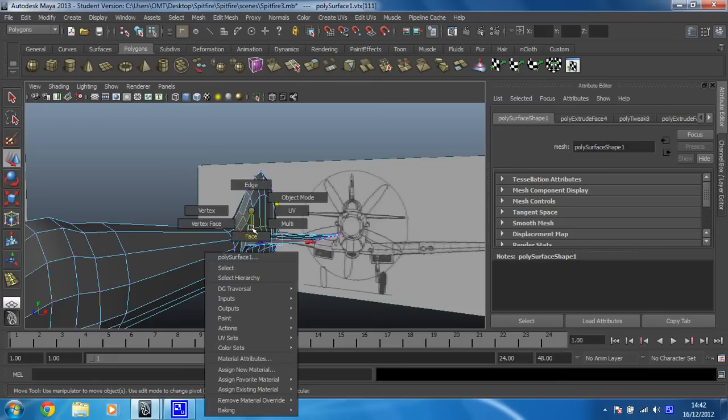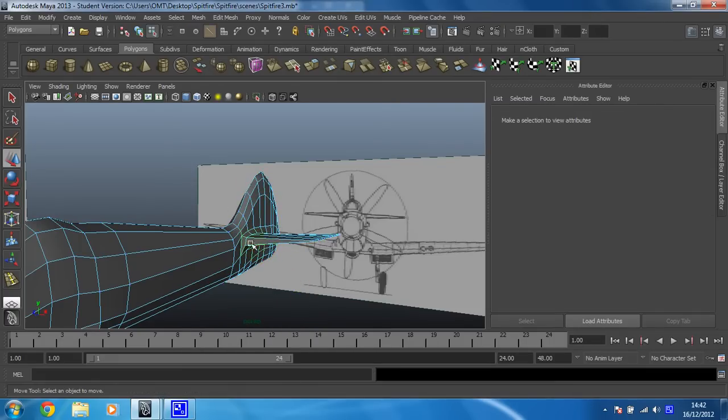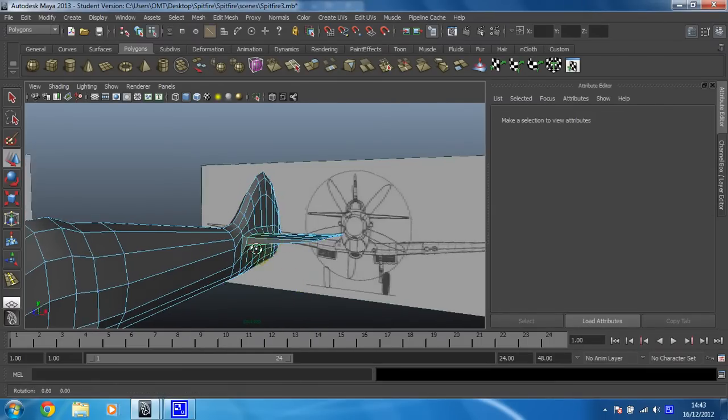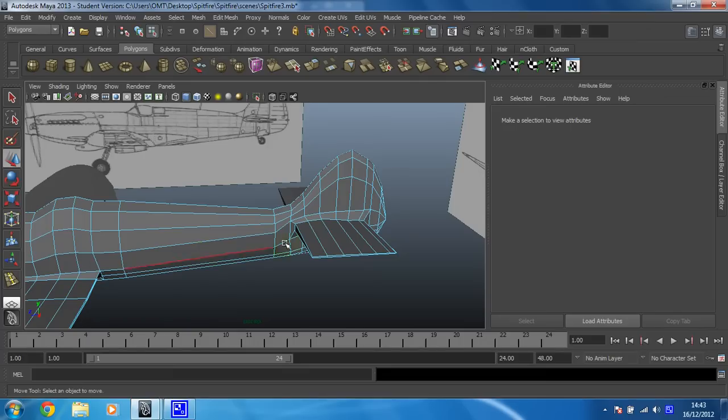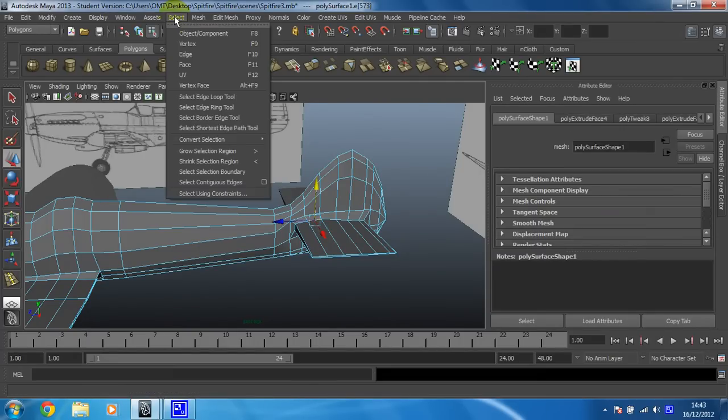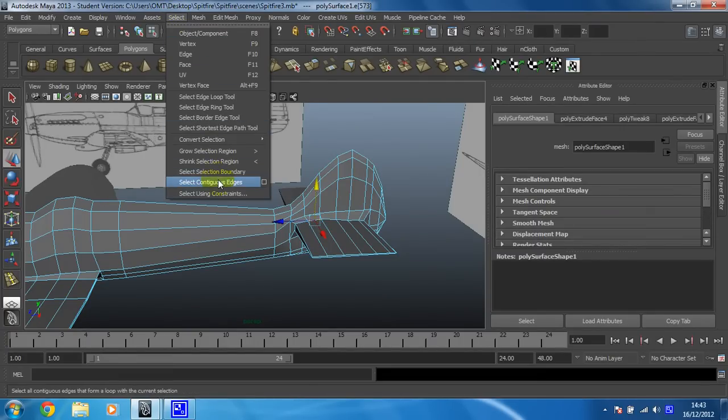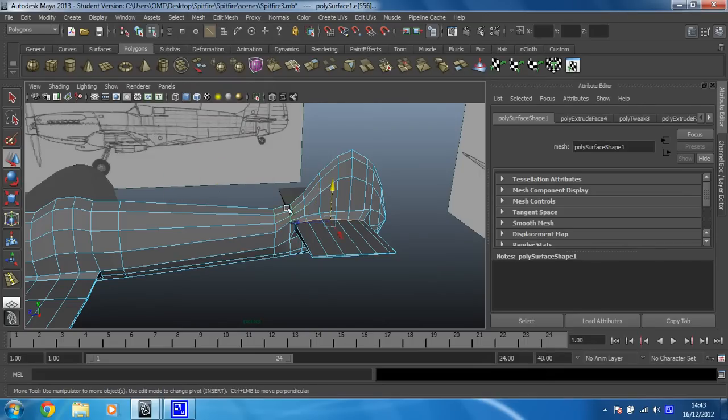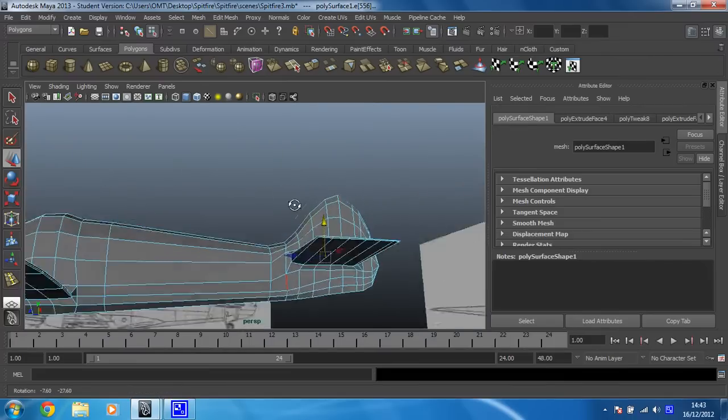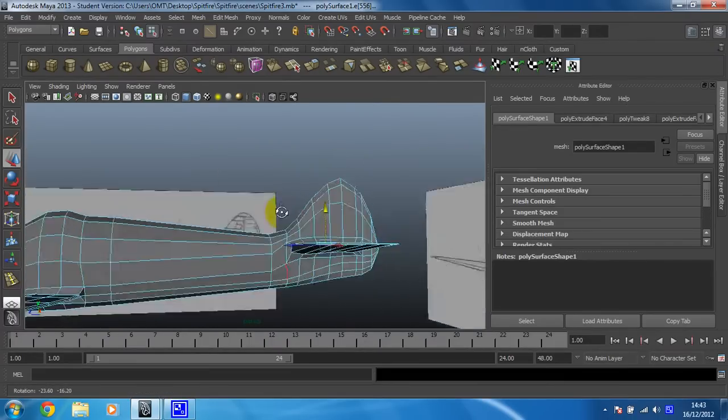I'm just going to put this into edge mode and select one of the edges that I want to work with, which would be that one. Then in Select, you can use this called Select Contiguous Edges, which will select all the way around there hopefully. I've selected all the ones at the top.